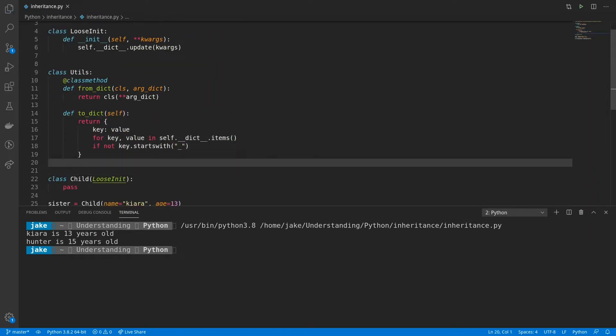Okay, now I've created a new class called utils. And this provides two methods, the first being a from dict method, which allows us to create an instance of a class by passing in a dictionary of key to value arguments.